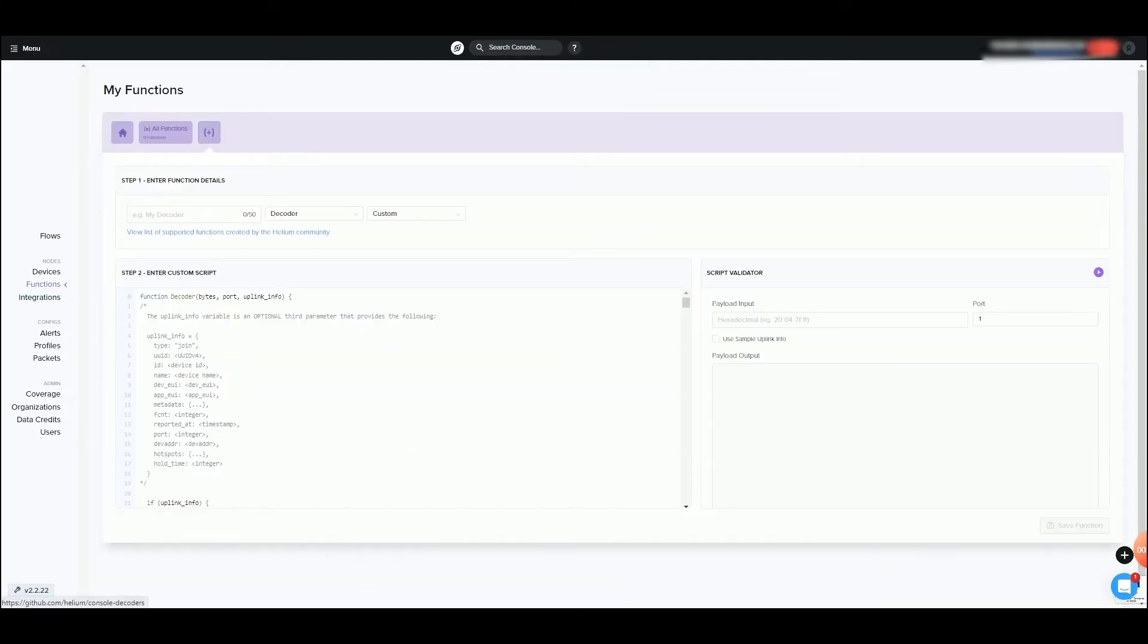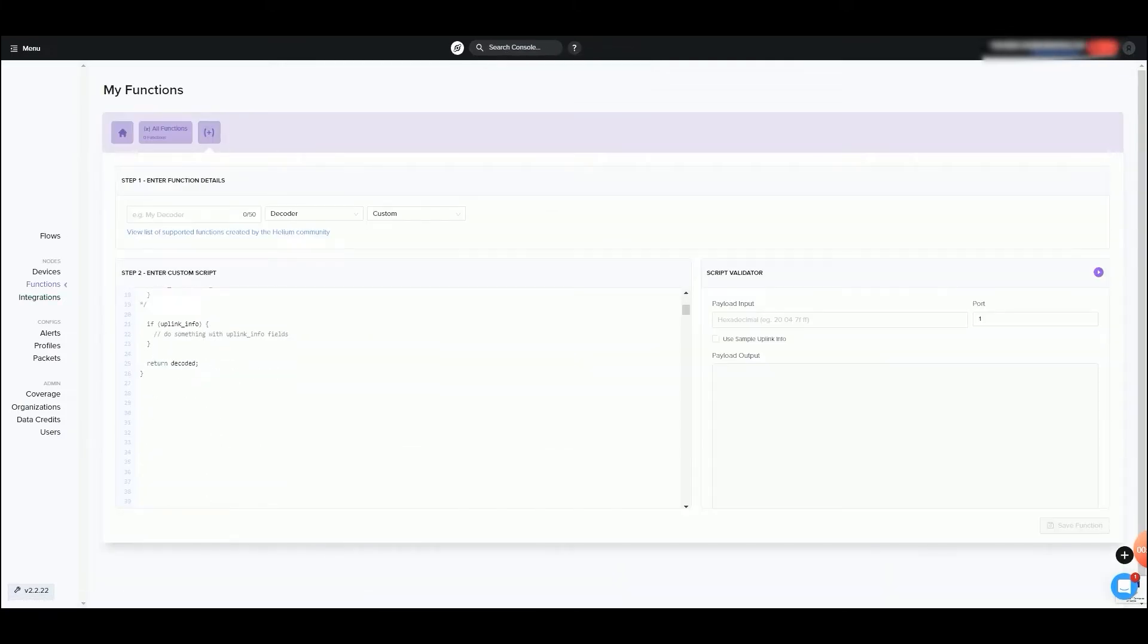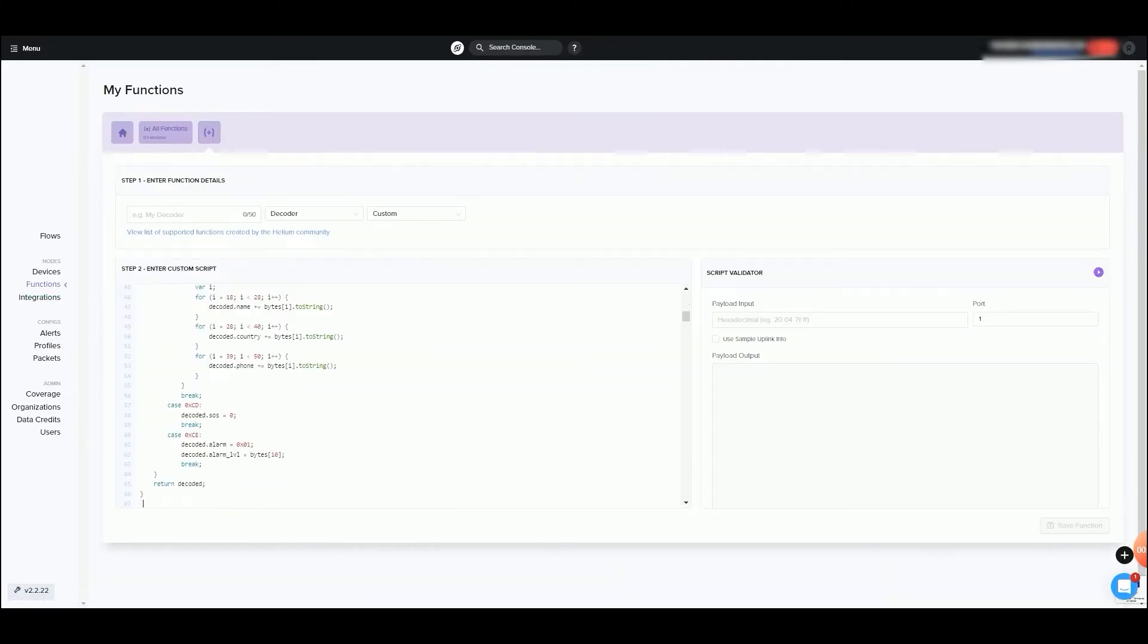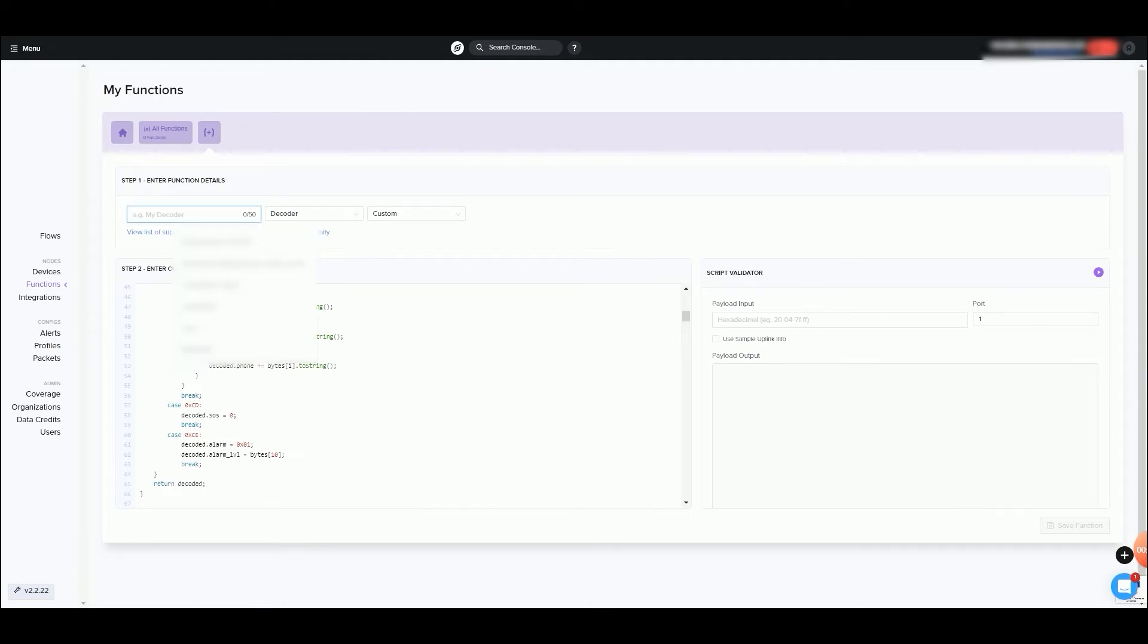Go to the Functions tab, create a custom decoder and paste our decoder on the specified field. You can find our decoder on our Documentation Center.